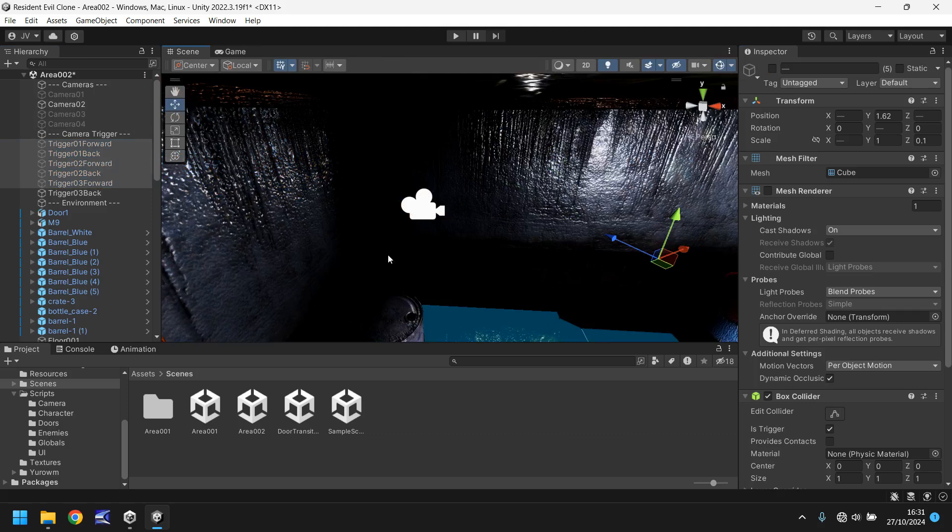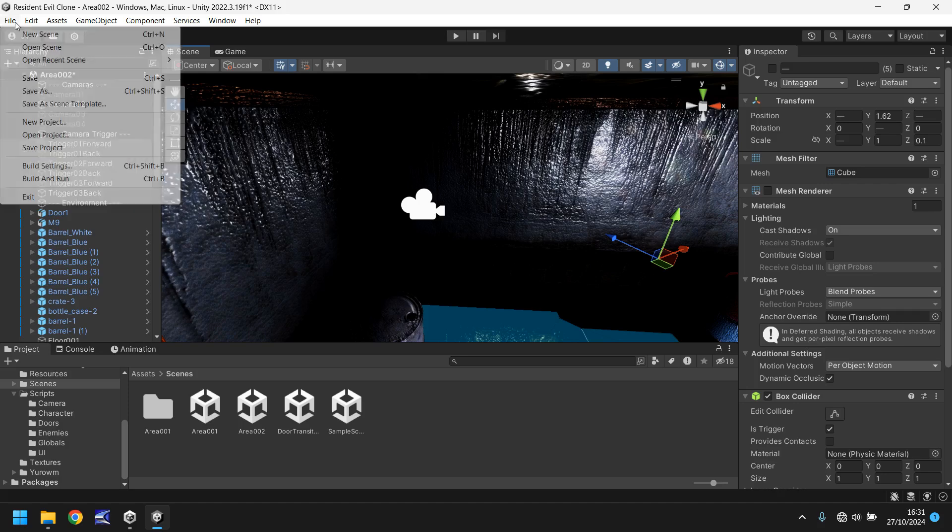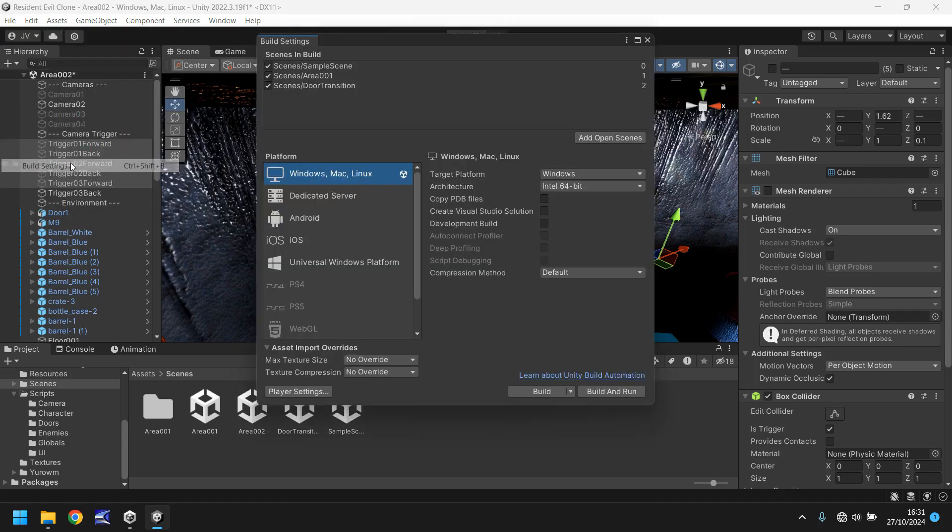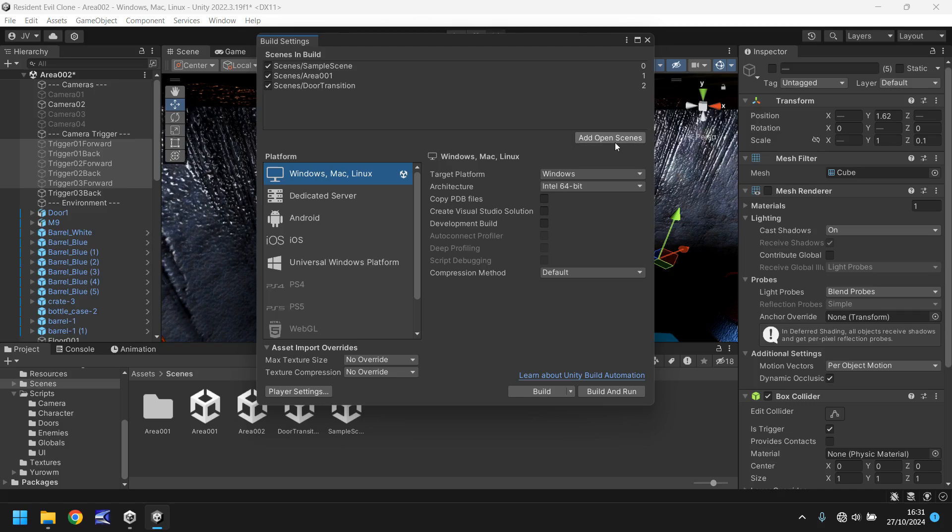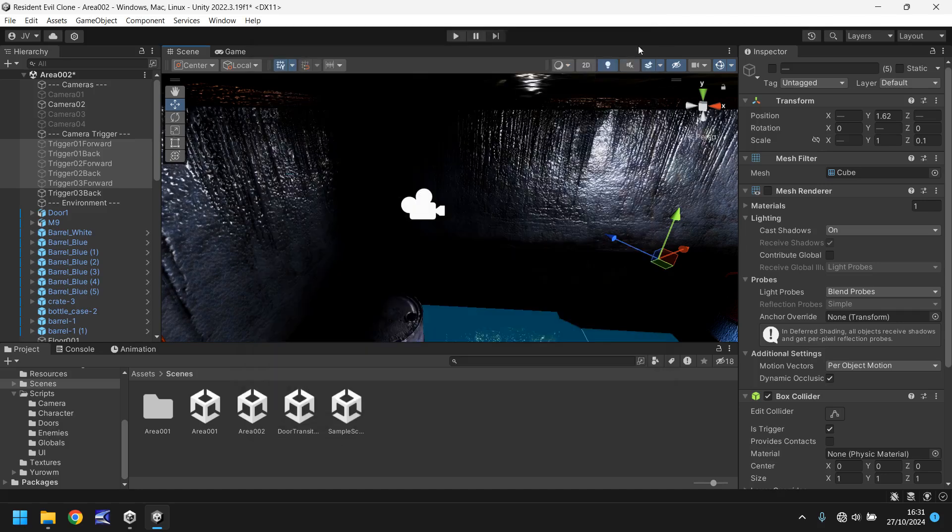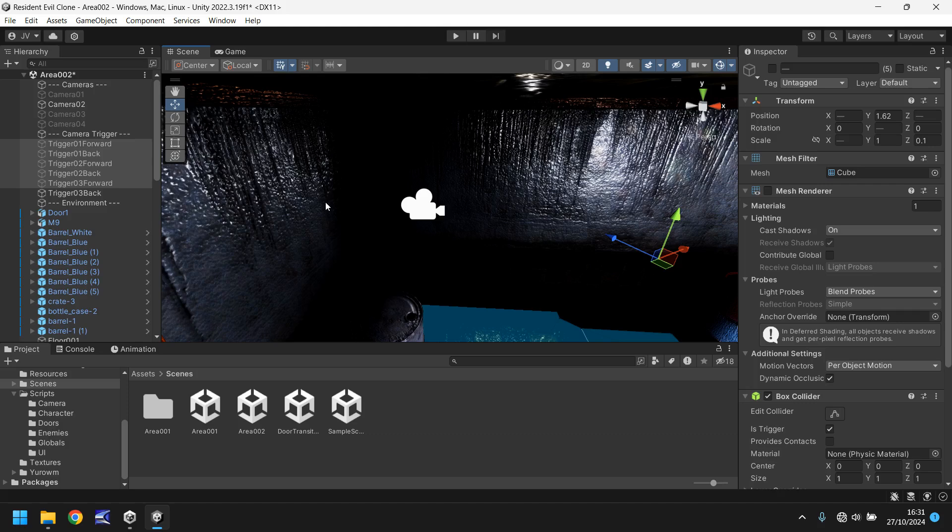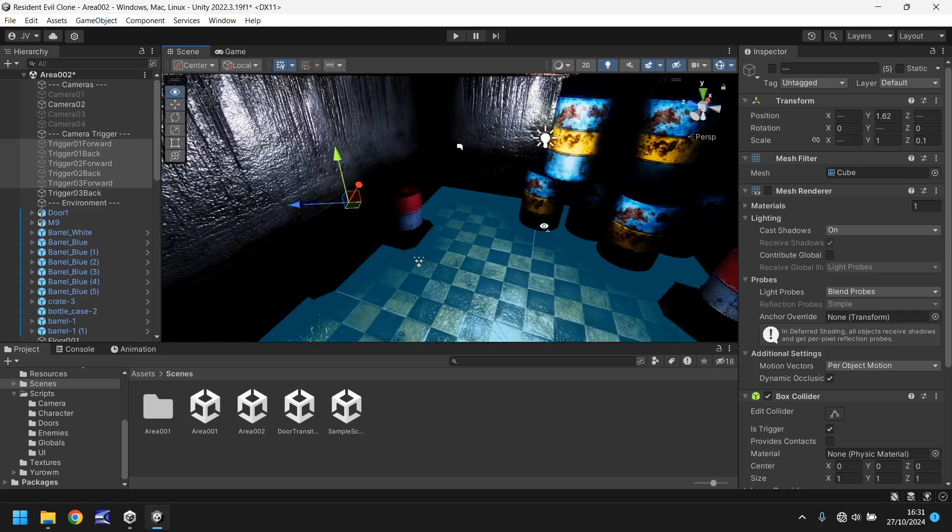So how do we get ourselves to this scene now? Well if we go to file and go to build settings. Obviously if you're in Unity 6 it's a little bit different but you'll be able to find the same settings. Let's now click on add open scenes and remember that area 2 is now number 3. So it's important that we have 3 in our mind because that's going to be where we come into this whole scene.